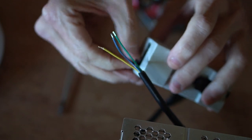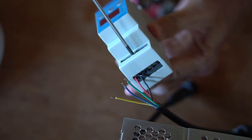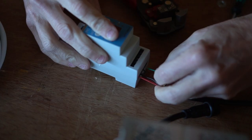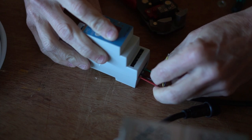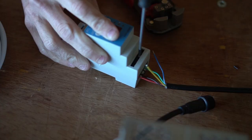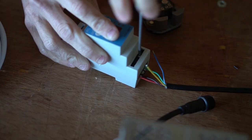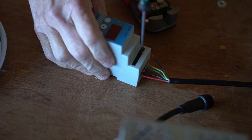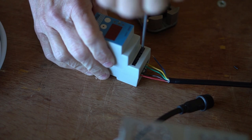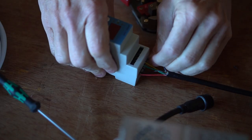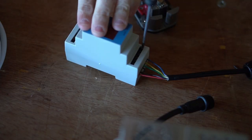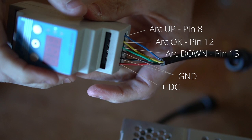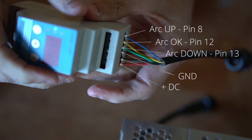On the plasma sense out device, terminal 6 is positive DC voltage where the red wire will go. Terminal 5 is the DC ground terminal and where the black wire will go. Terminal 4 is the common terminal and will also be connected to the DC ground with a small jump wire between terminal 5 and terminal 4. Terminal 3 is the arc down terminal and will receive the green wire. Terminal 2 is the arc OK terminal and will receive the yellow wire. And terminal 1 is the arc up terminal and will receive the blue wire.